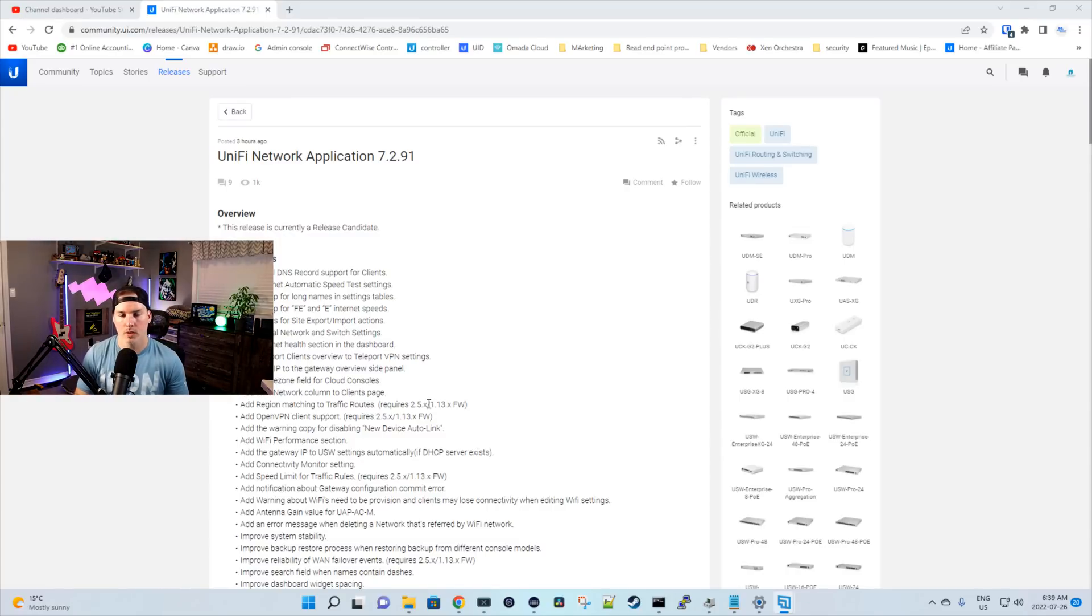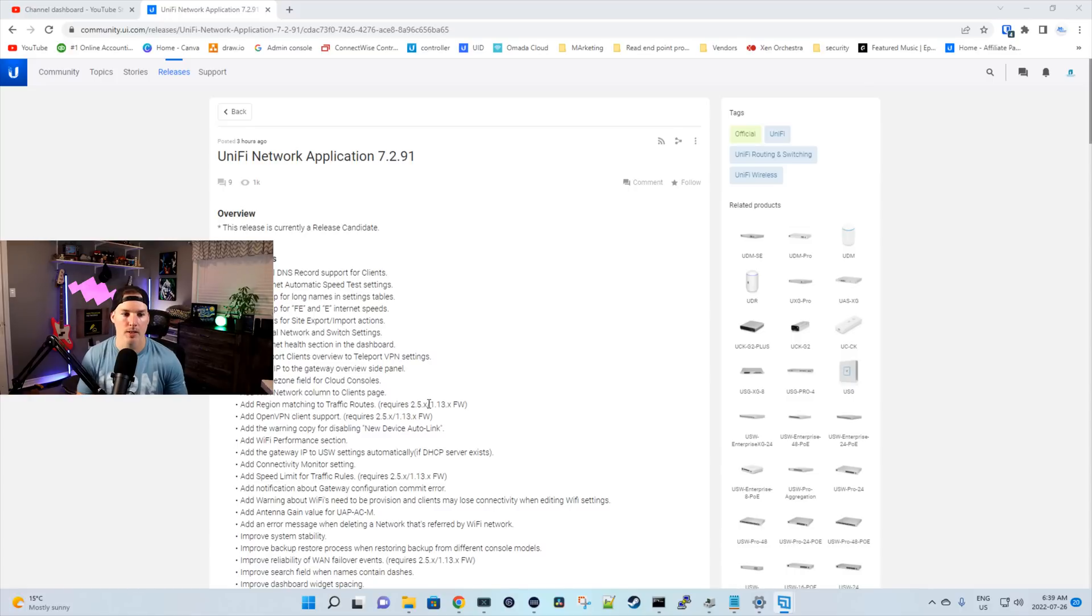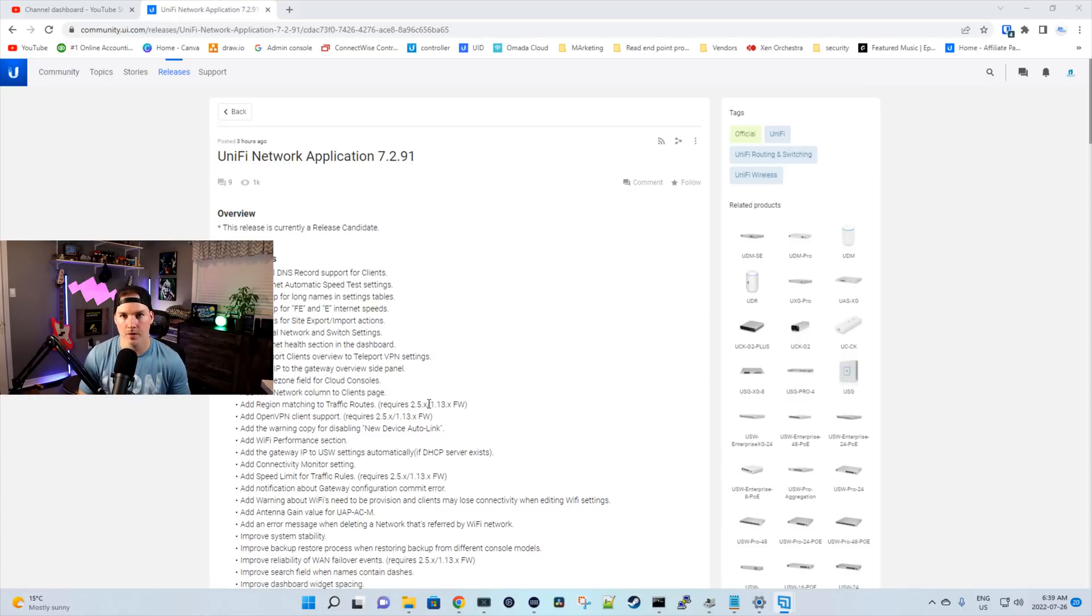Hey everyone, Cody from MacTelecom Networks. A few hours ago, Ubiquiti released Unify Network Application 7.2.91 and this has a lot of features that people were requesting.